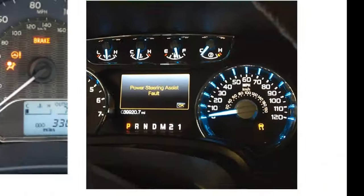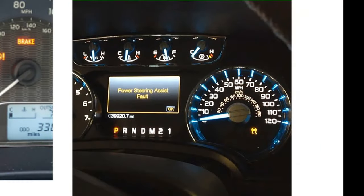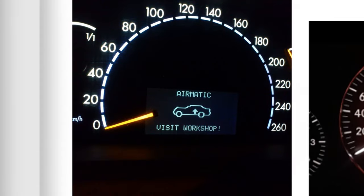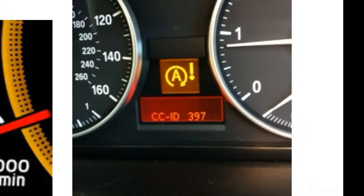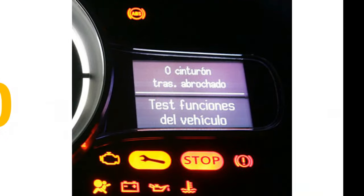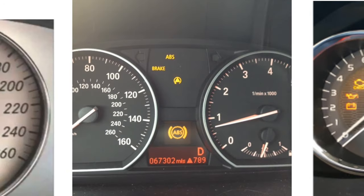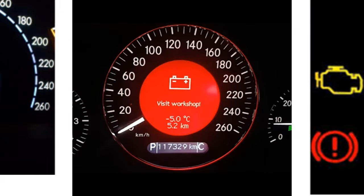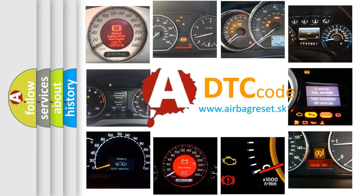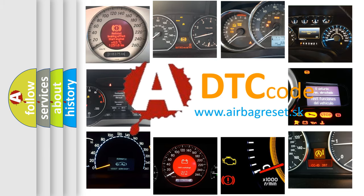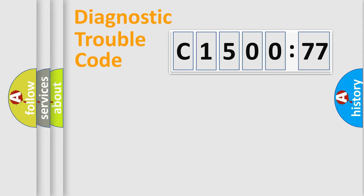Welcome to this video. Are you interested in why your vehicle diagnosis displays C1500-77? How is the error code interpreted by the vehicle? What does C1500-77 mean, or how to correct this fault? Today we will find answers to these questions together.